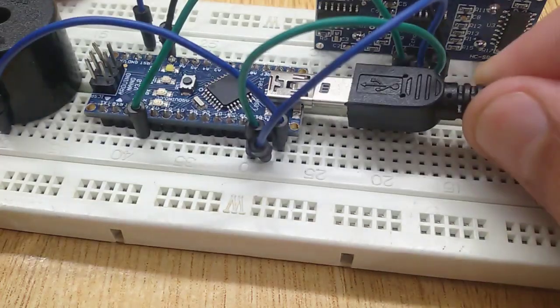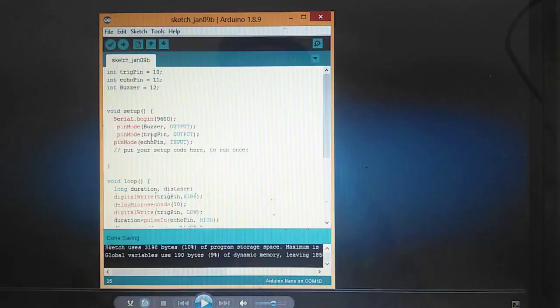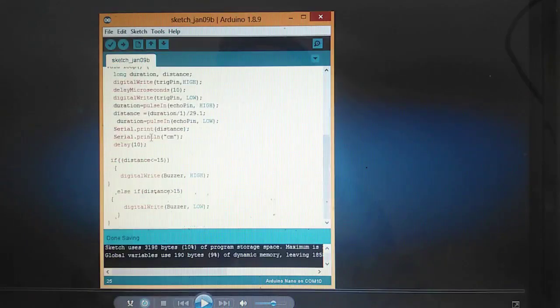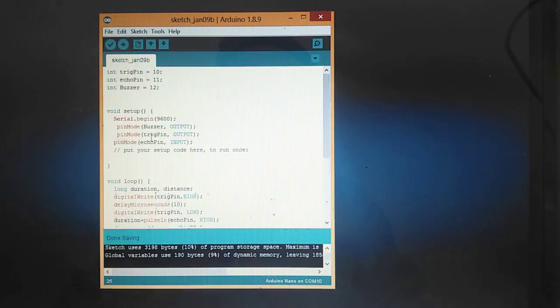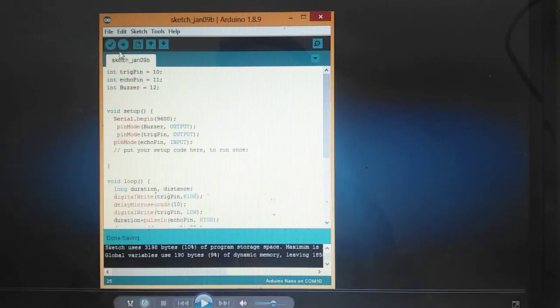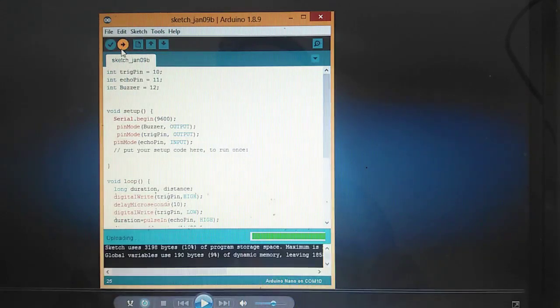Now connect your Arduino Nano to the computer with the help of a USB cable and upload the code. The link of this code is in the description.